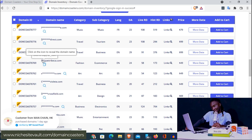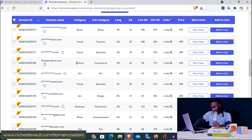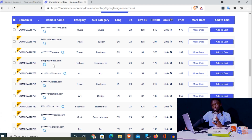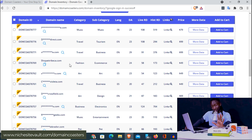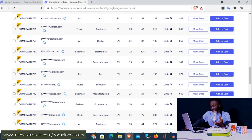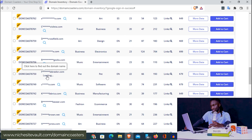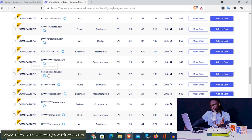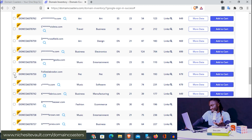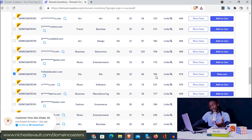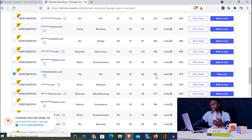If you want to take a fashion domain, you simply click on it to reveal the domain name. So there we have it — shopatrebecca.com. If you're watching this live, you can go and snap it up quickly, it's only $49. For any other domain names you want, just click the magnifying glass and it's going to show the domain name. If you're interested, you can select it, add it to cart, and then checkout and buy it.